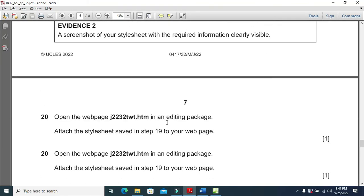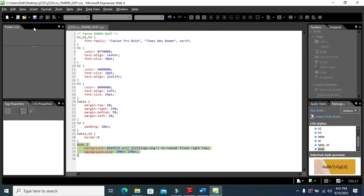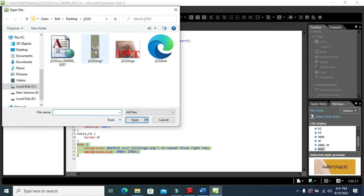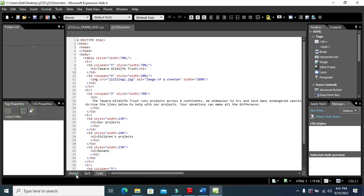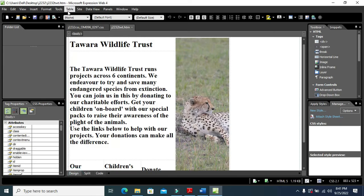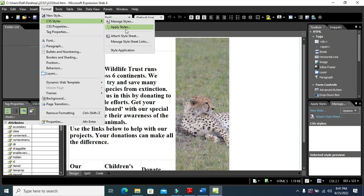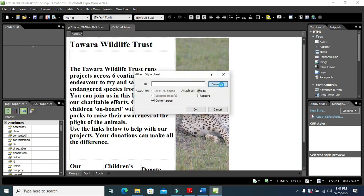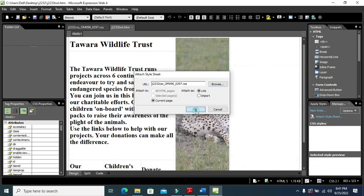Moving forward, open the web page in the editing package. Then attach the style sheet to it — click on Format, then CSS, then Attach a Style Sheet. Select the style sheet we just created in step 19.